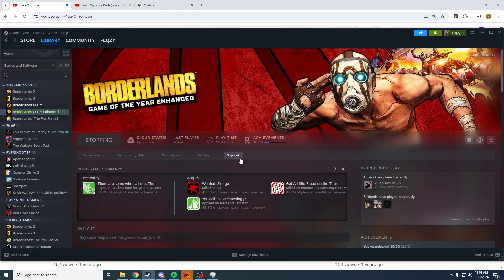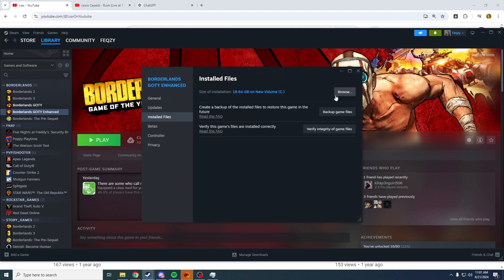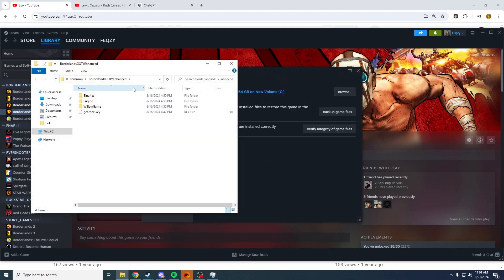Start off, just make sure it's not launching, not running. Right click on it, press properties, installed files, press browse.